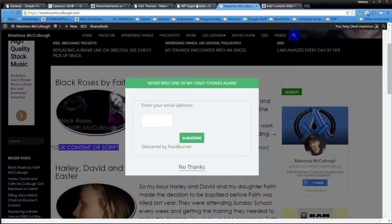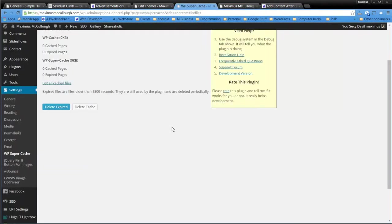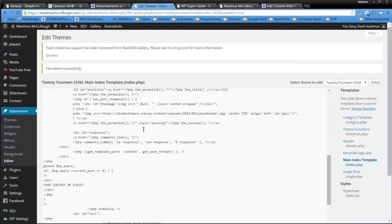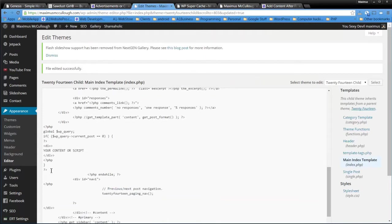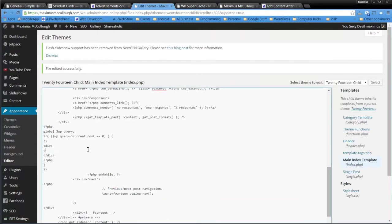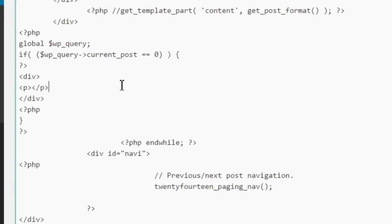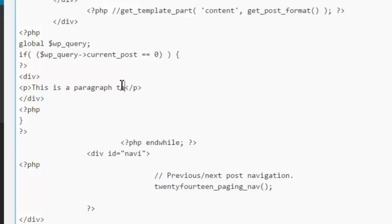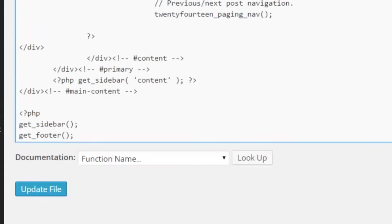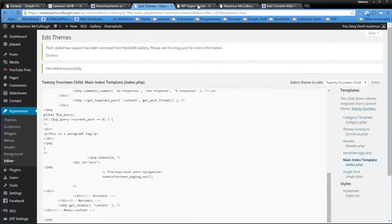All right. So that's what you do. You go in there and go under Edit Themes and you paste that content. And then you could change this to be whatever you want it to be. We'll put a P tag in here, which stands for paragraph. And then we'll just say, this is a paragraph tag. Something like that. And then we'll scroll down here. We'll update the file.